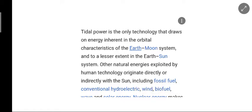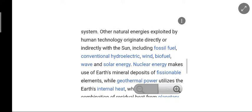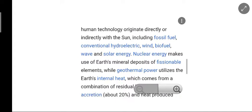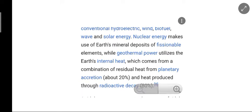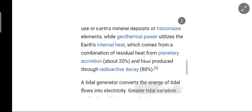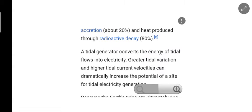The magnitude and character of this motion reflects the changing position of the moon and sun relative to the Earth, the effects of Earth's rotation, and the local geography of the sea floor and coastlines. Tidal power is the only technology that draws on energy inherent in the orbital characteristics of the Earth-moon system and, to a lesser extent, the Earth-sun system. Other natural energies exploited by human technology originate directly or indirectly with the sun, including fossil fuels, conventional hydroelectricity, wind, biofuels, wave, and solar energy. Nuclear energy makes use of Earth's mineral deposits of fissile elements, while geothermal power utilizes the Earth's internal heat.